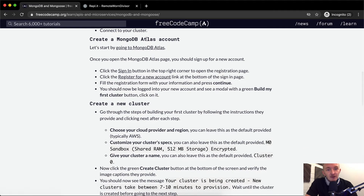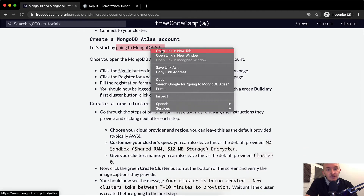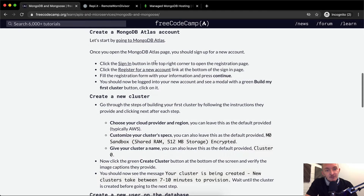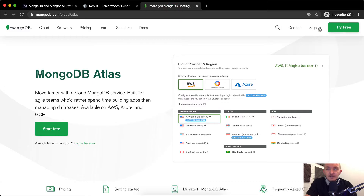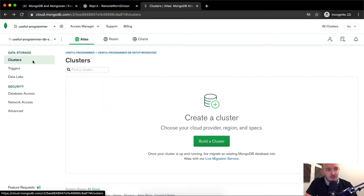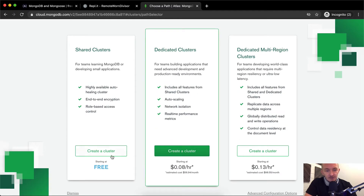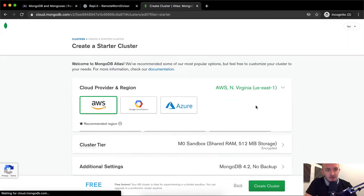First, we want to create a MongoDB Atlas account. Open MongoDB Atlas and sign up for a new account — click the sign-in button in the top right corner to register. Once you're inside, click on Clusters and you should see a 'Build a Cluster' option. Here you've got different options — we'll start with the free option.